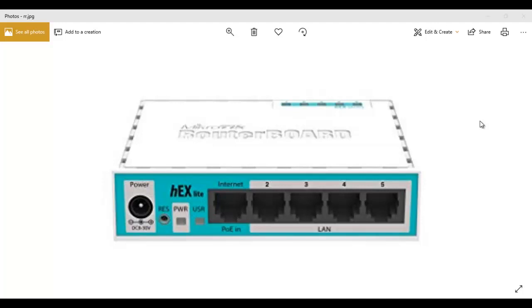Hello everyone and welcome once again to my channel Timigate. Today I want us to look at how to remove a MikroTik port from slave mode.